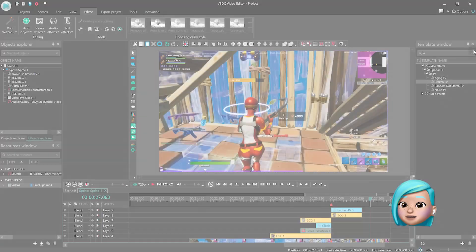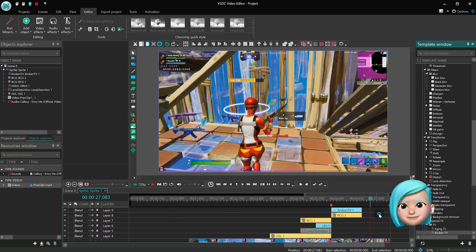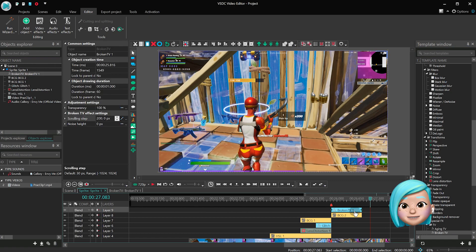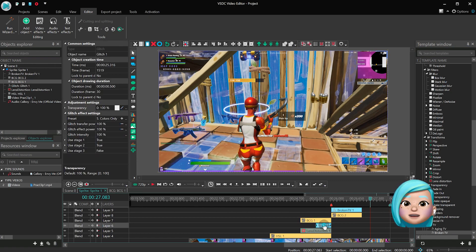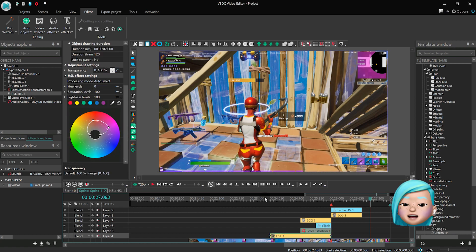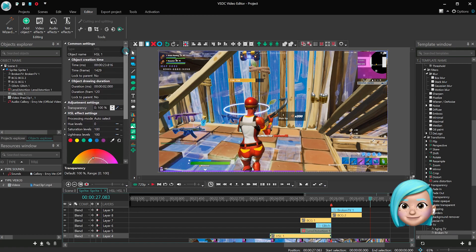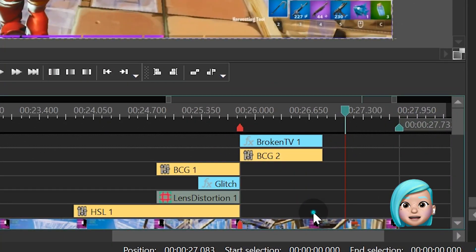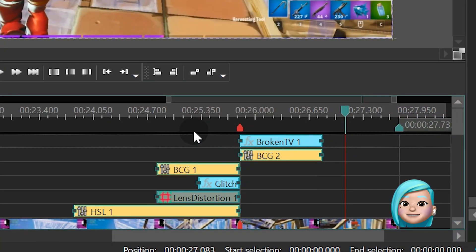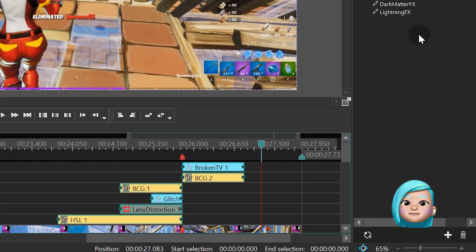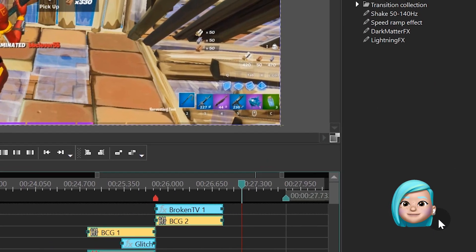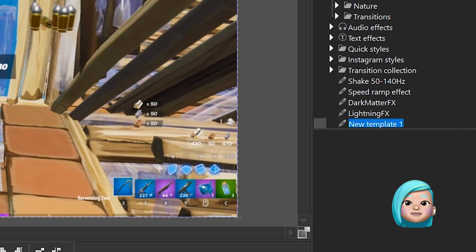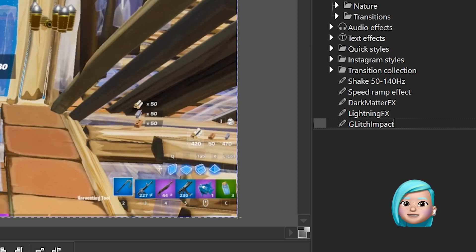Okay, let's wrap this up. For each effect in the Object drawing duration and Object creation time tabs, find Lock to parent duration and select No. Then select both effects on the timeline and hit the plus sign in the Templates window to save them as a new effect template. Right mouse click the new effect and check the box in front of the Use Template Duration parameter to save the effect duration.